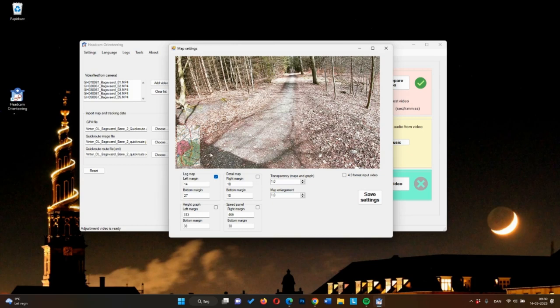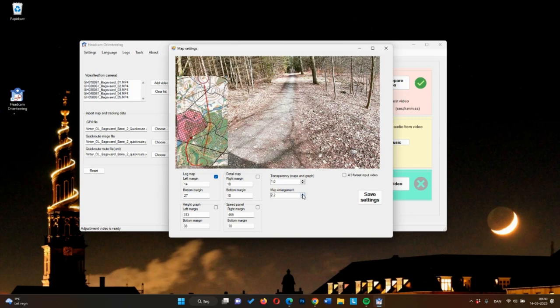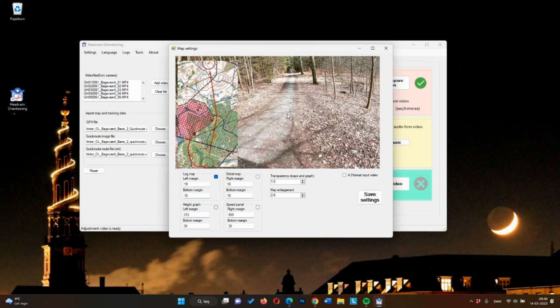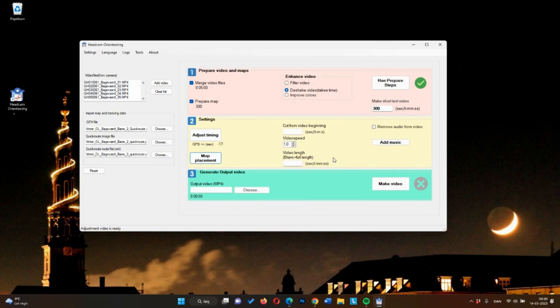And instead, I'll use the map enlargement function. And just like that. To make it a little easier to see the background, I'll use the transparency function. This is perfect for me. And I'll click save settings and Headcam Orienteering remembers this for the next time you make a video.